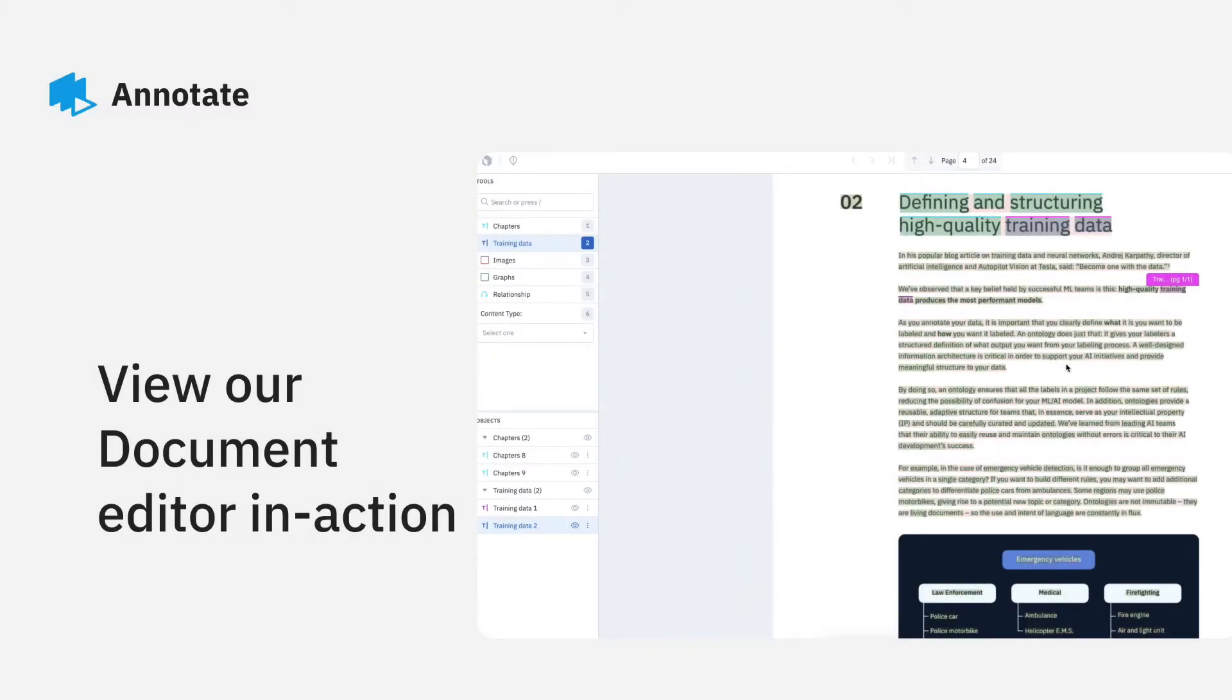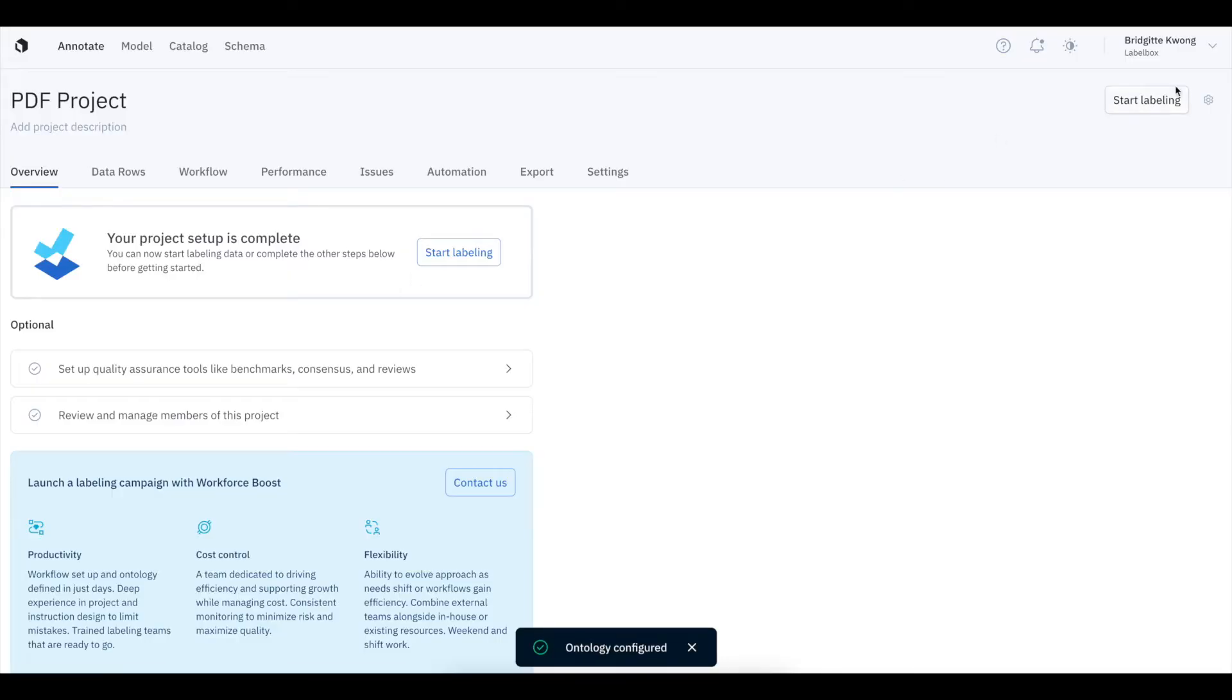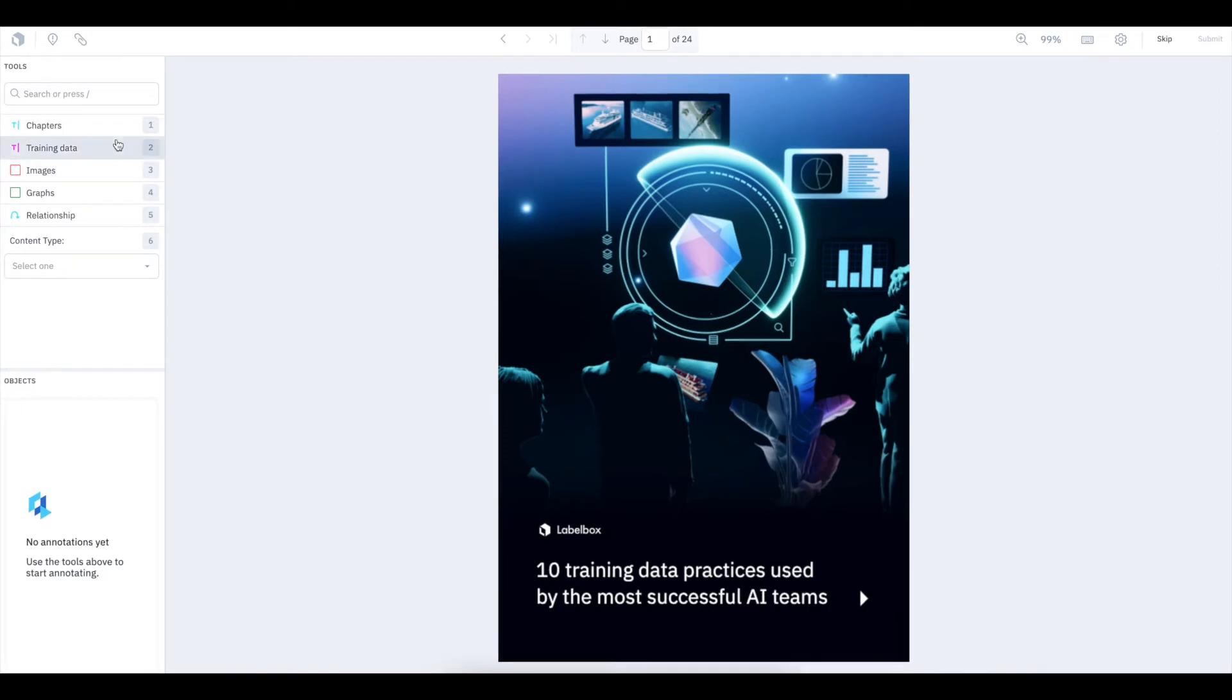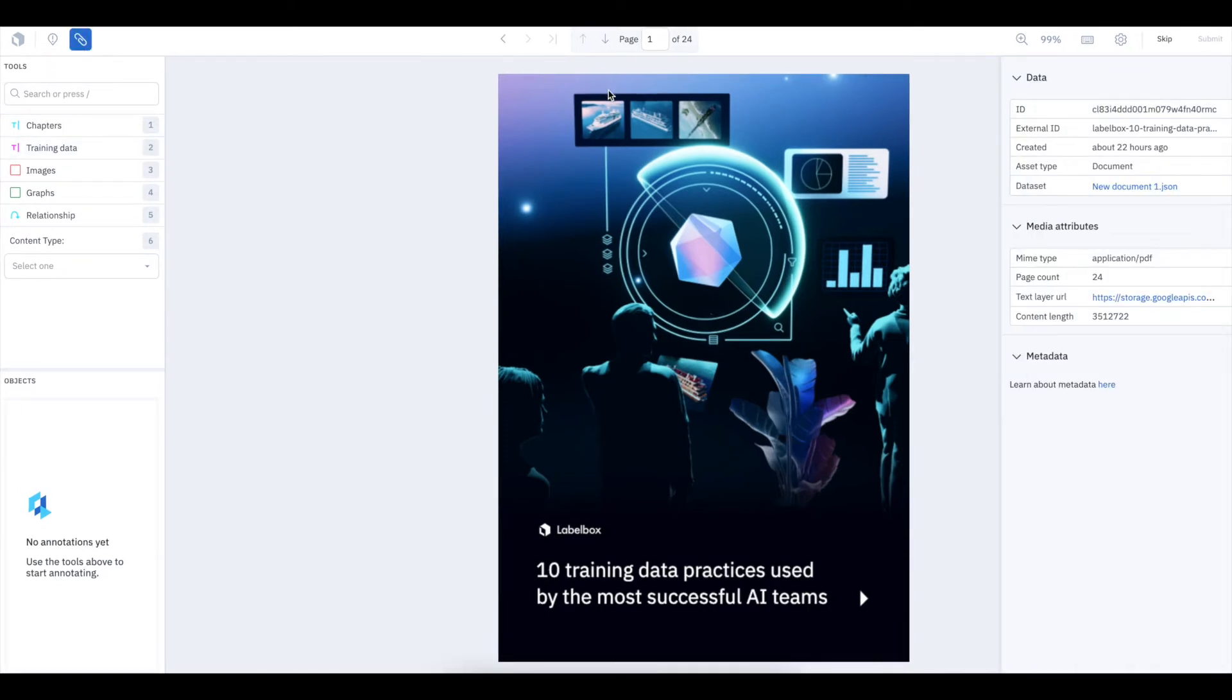When you're ready to start labeling, you'll see your PDF rendered in our editor. You can view data row details including the external ID, when the data row was created, and the dataset JSON link.